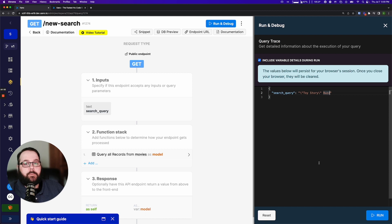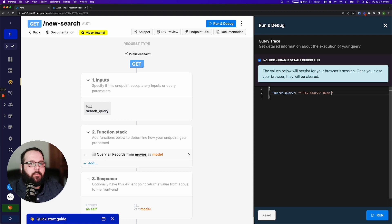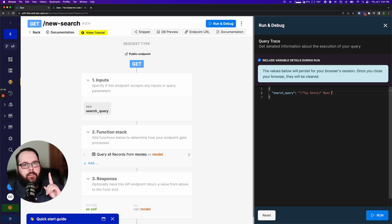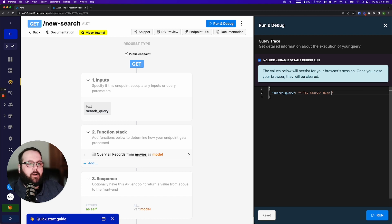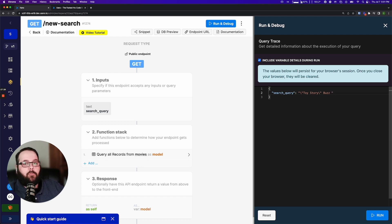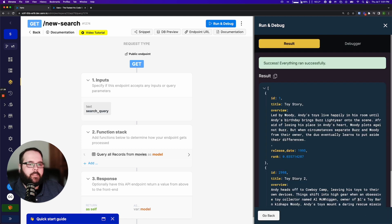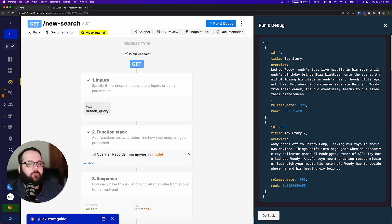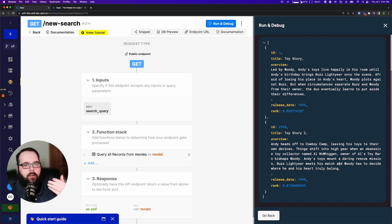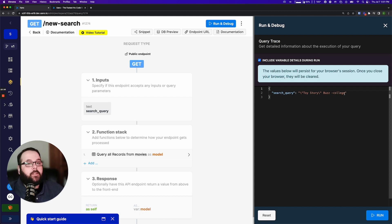And we could get even more specific with this by using negation. So let's say I'm a user and I'm trying to find all the Toy Story movies but I remember that there's one that I didn't like and it's the one where Andy goes to college. Okay I want to search for the phrase Toy Story. I want those results to also contain the word buzz but I don't want them to contain the word college. Run this again. You can see again super fast and we have only been returned Toy Story and Toy Story 2. And you could continue to stack these if you wanted to.